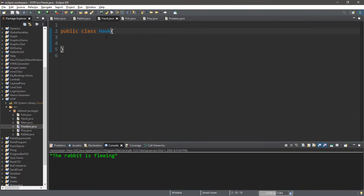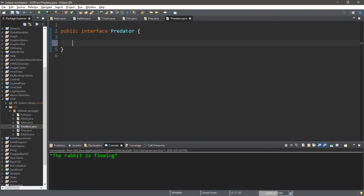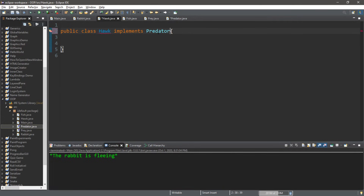So public class Hawk implements Predator. We should probably create a method within the Predator interface for this example. If an animal is a predator, they should have the ability to hunt, so let's create a method called hunt — void hunt — and we do not need to declare a body.